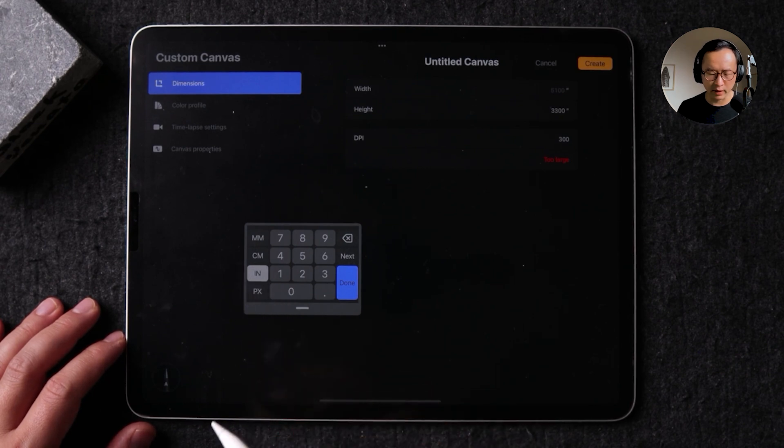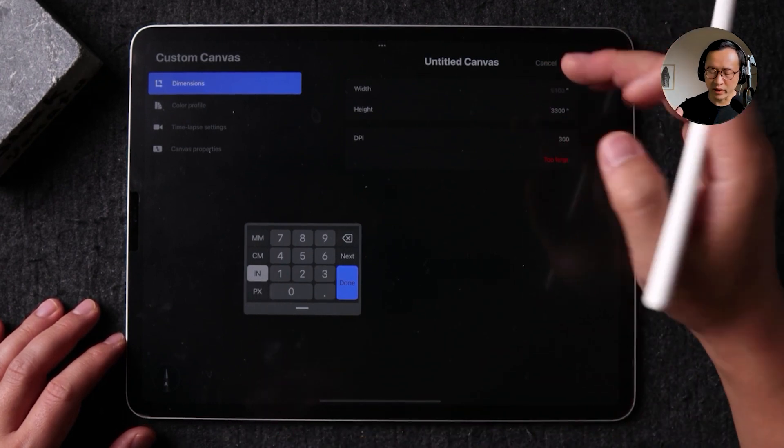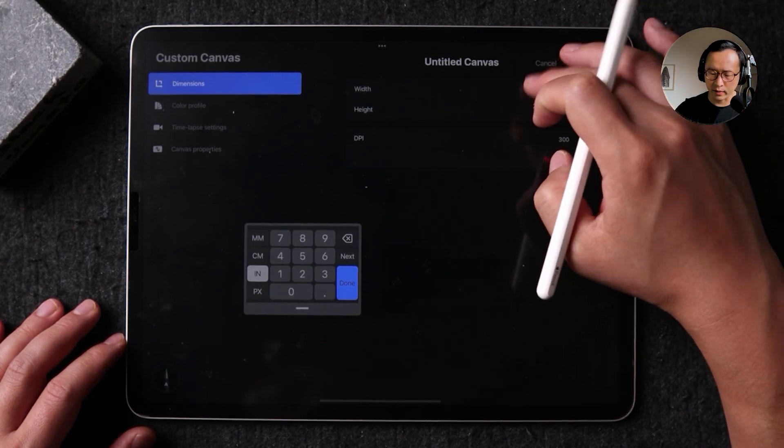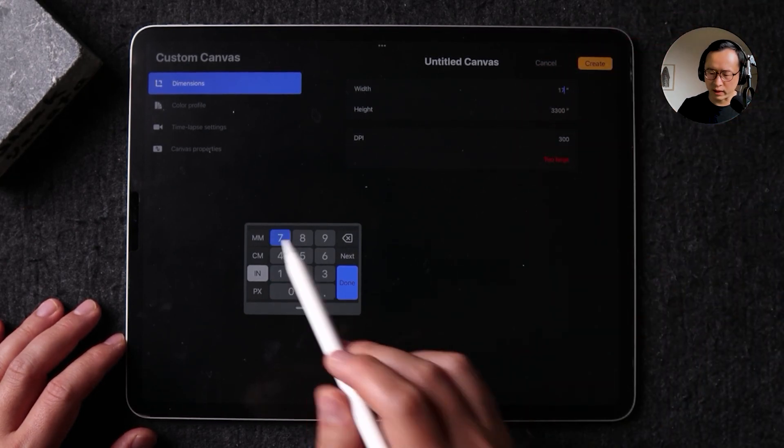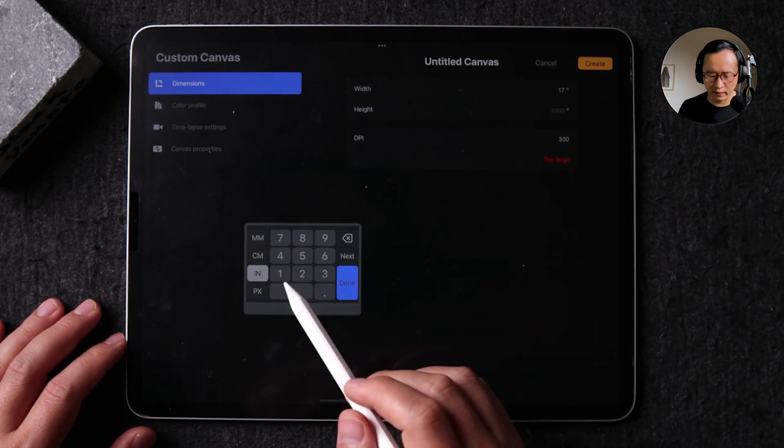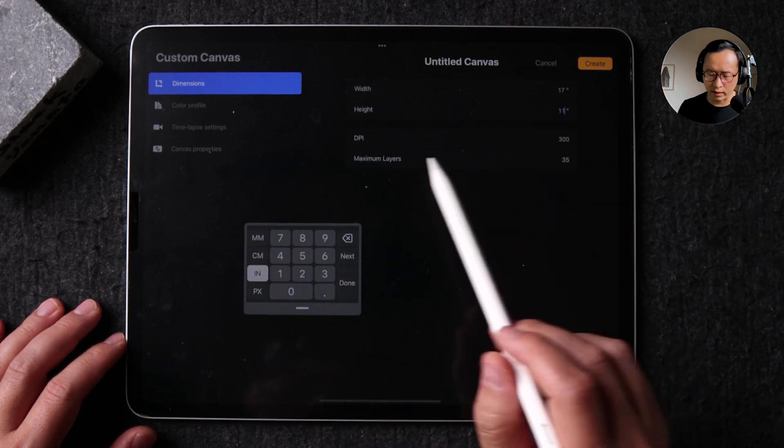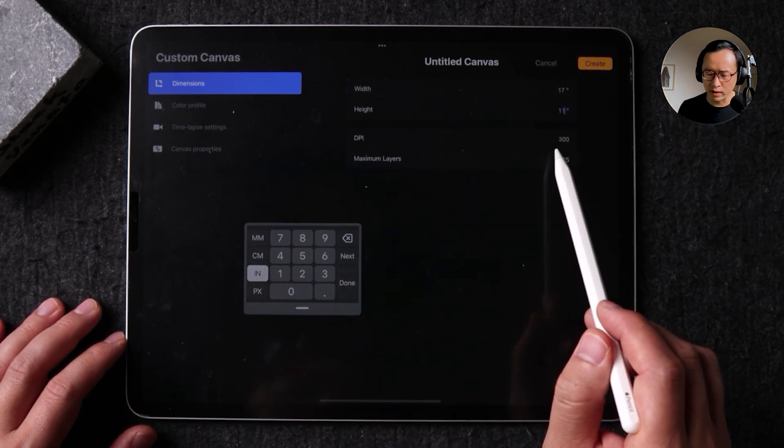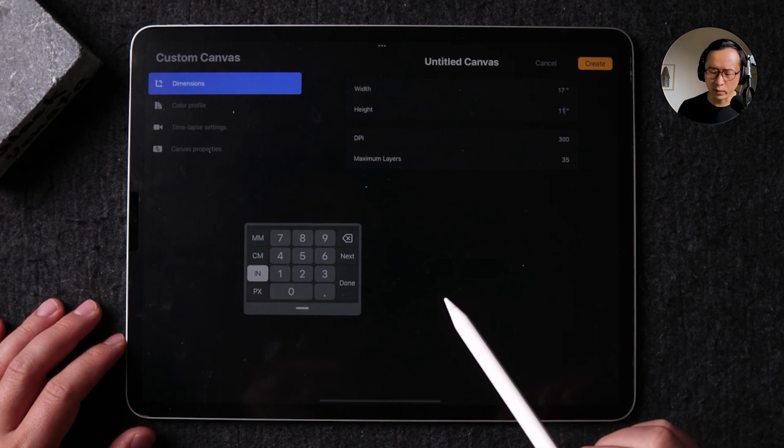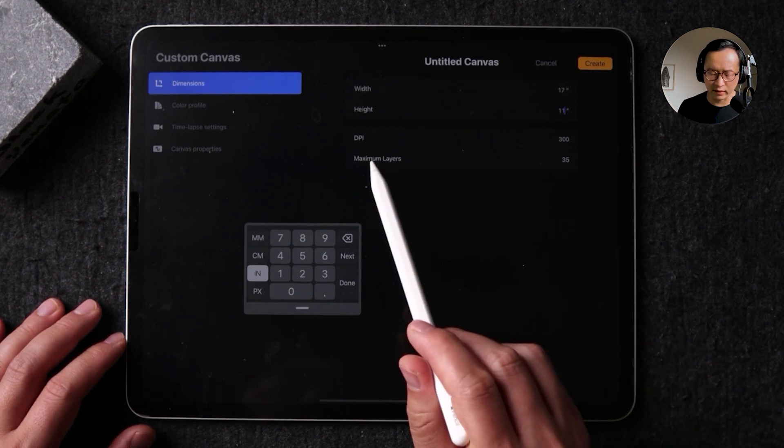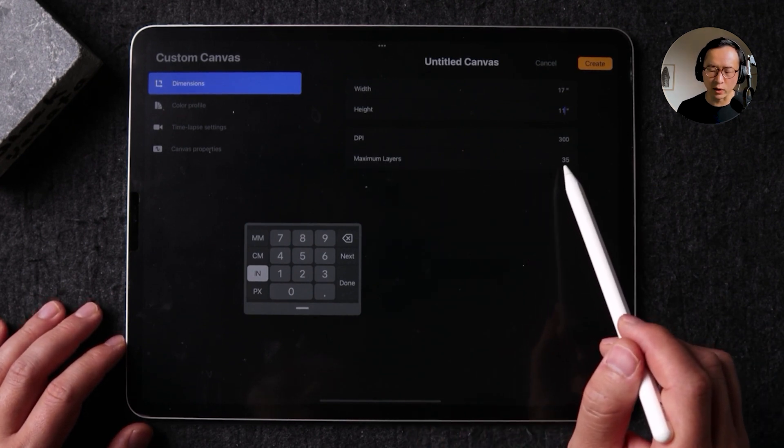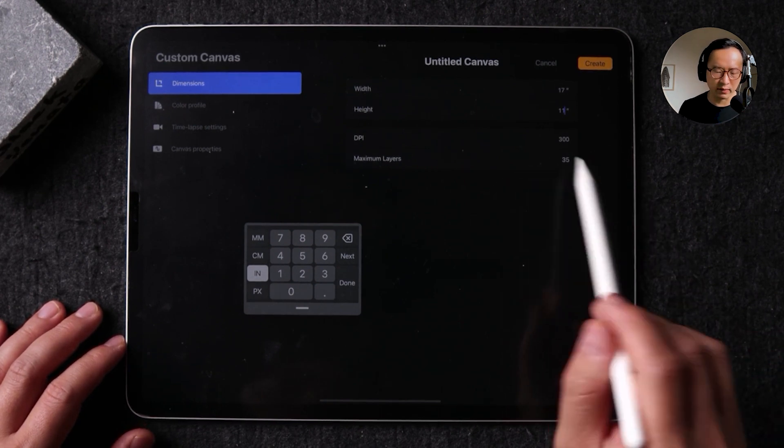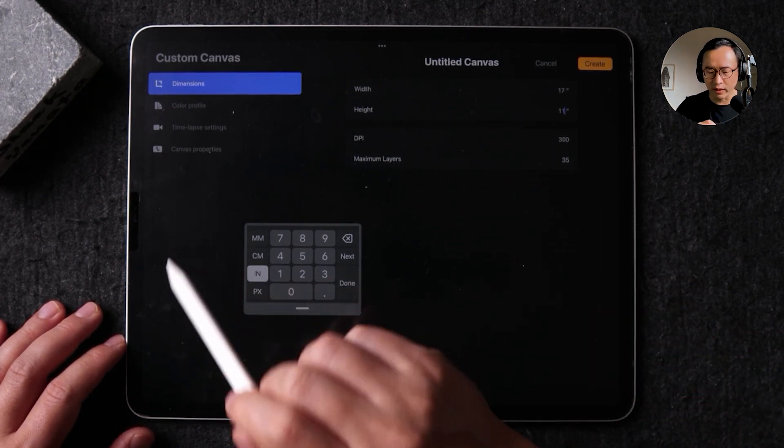So make sure you have your templates set to either centimeter or inches depending on where you are geographically. Here in the US, I am going to set my width for 11 inches and height for 17. And I'm going to go ahead and just have the 300 dpi remain as default. And this is going to tell me that I'm going to have a maximum layer of 35, which is fine. I don't ever go over that number of layers.